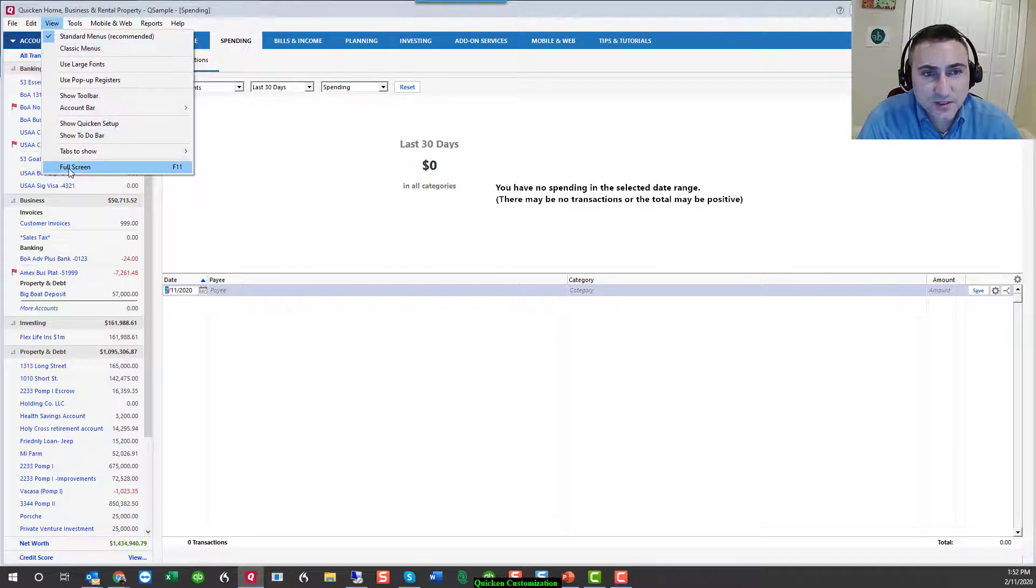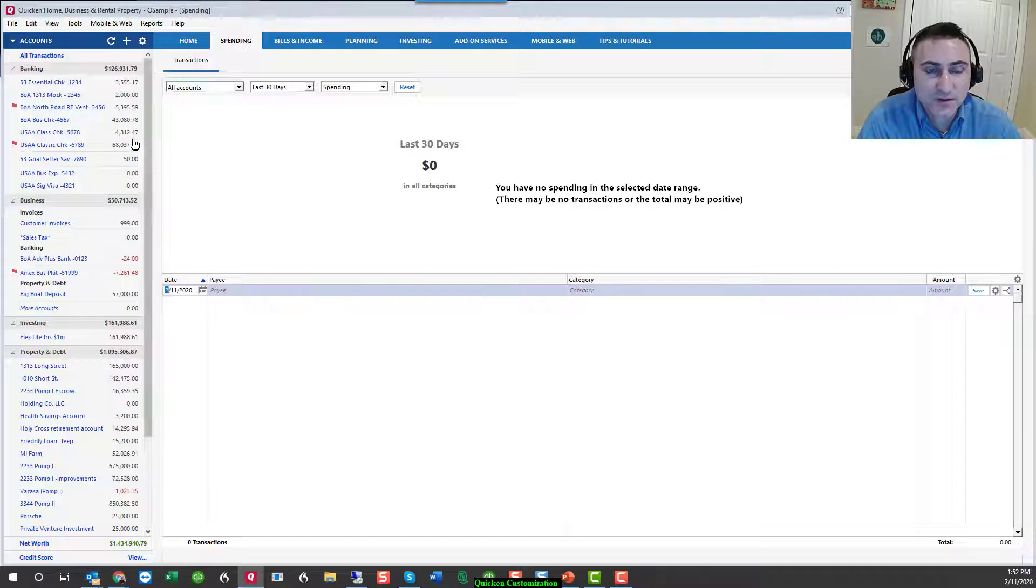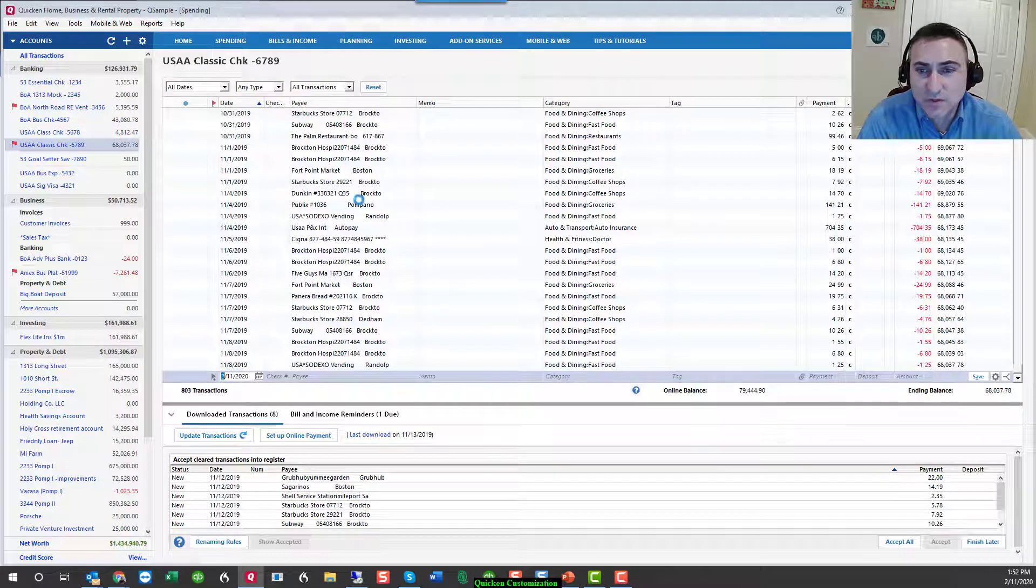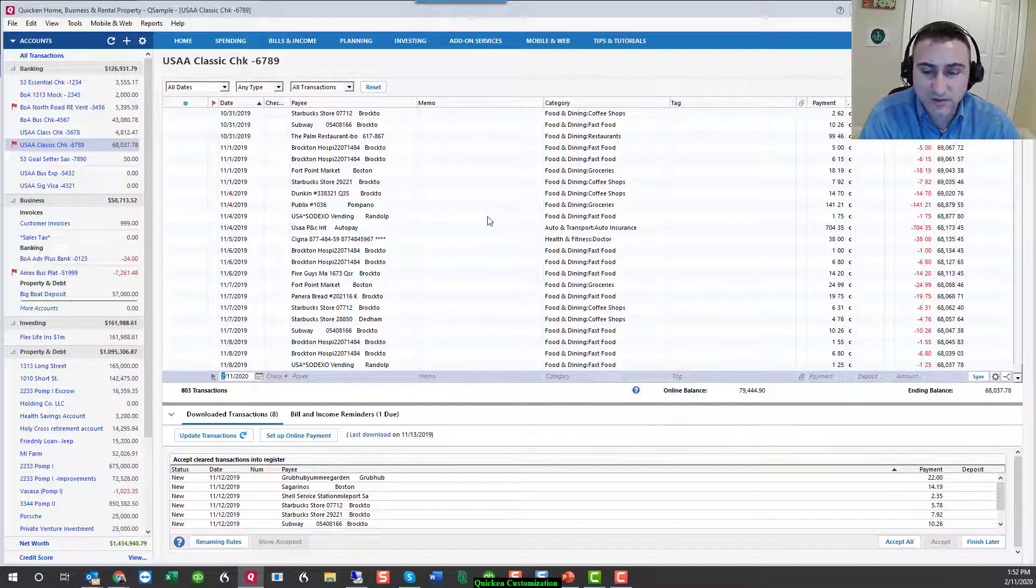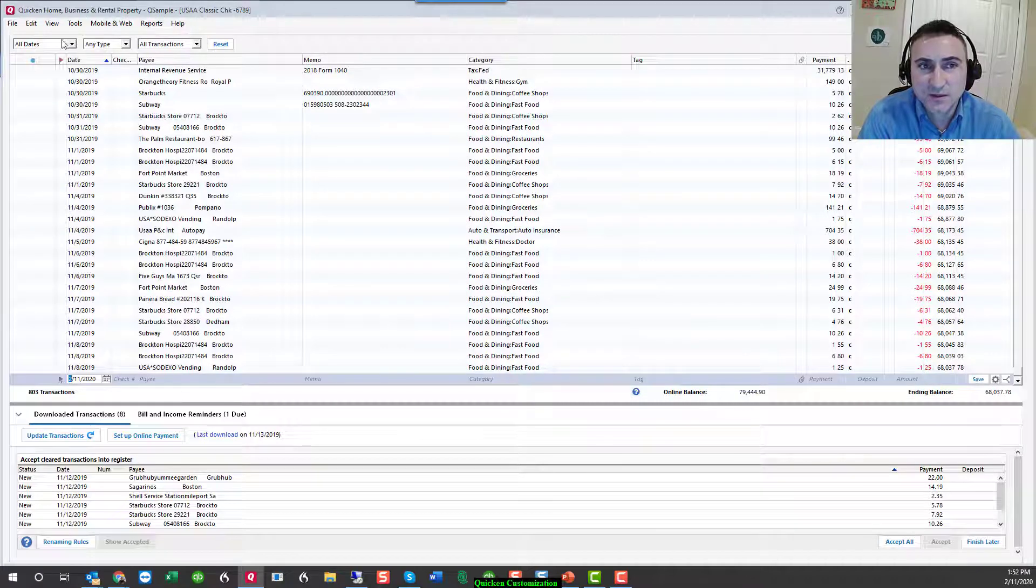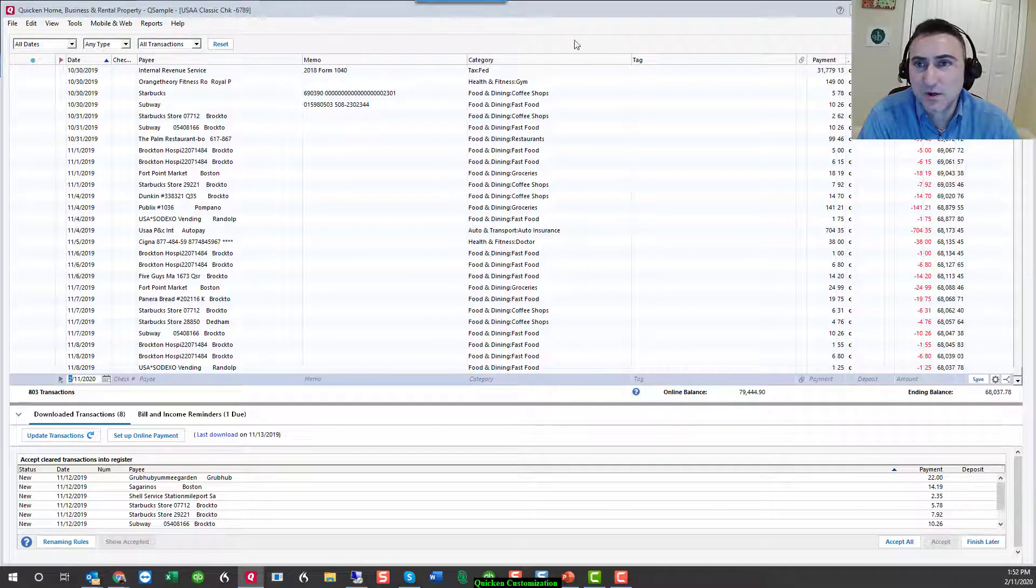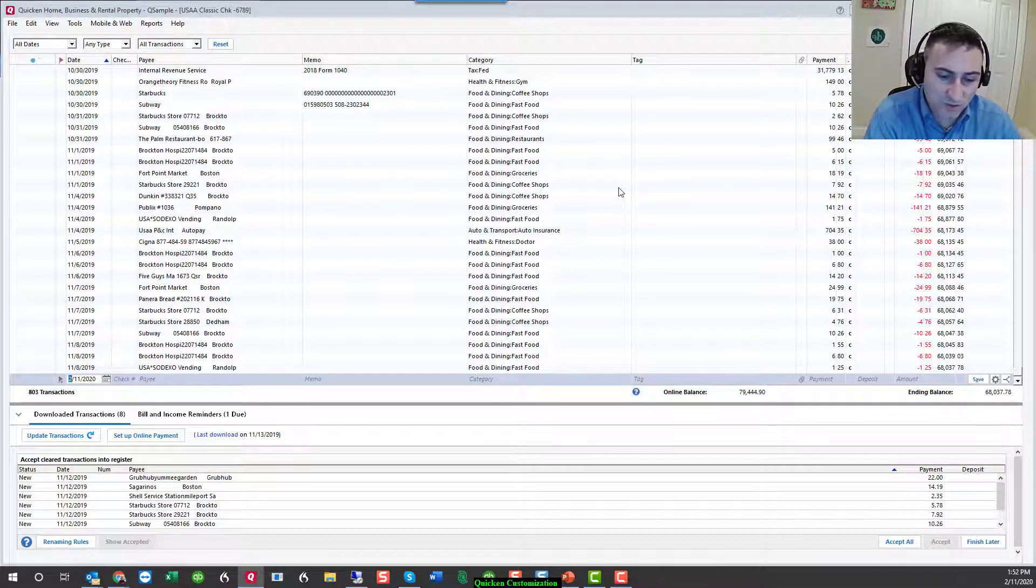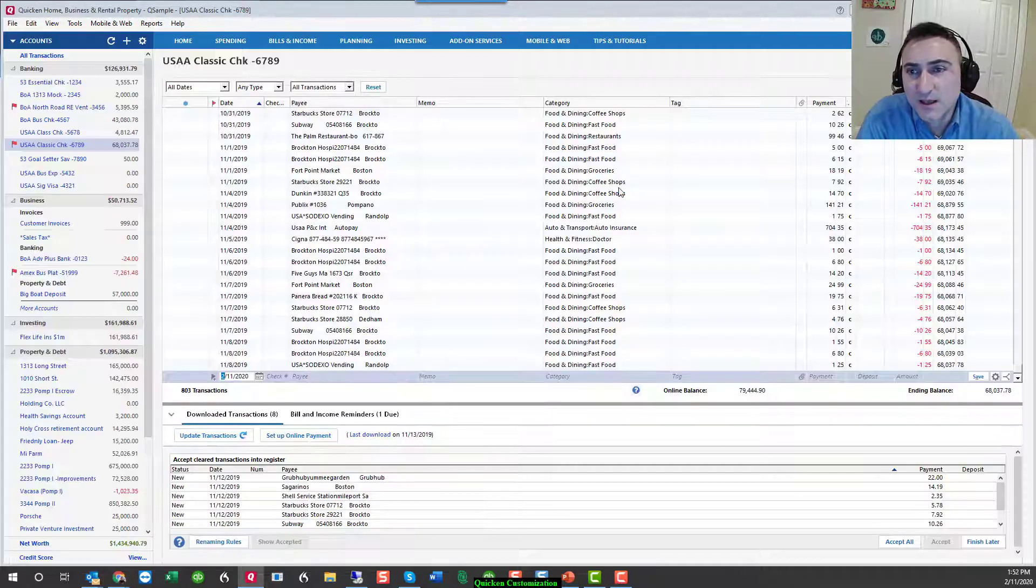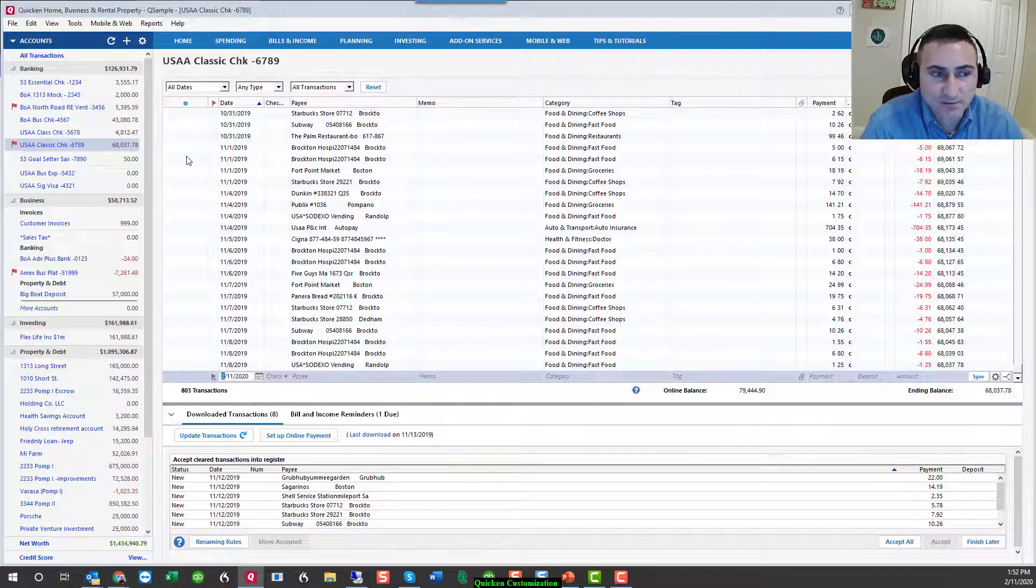The final option is the full screen mode, which has a shortcut of F11. So let's say you are in a register and you need a little bit more real estate on the screen, especially if you have a smaller monitor. F11 is the equivalent of getting rid of the account bar, getting rid of the toolbar, getting rid of the menu bars and opening up as wide as you possibly can. F11, again, reduces that back down.